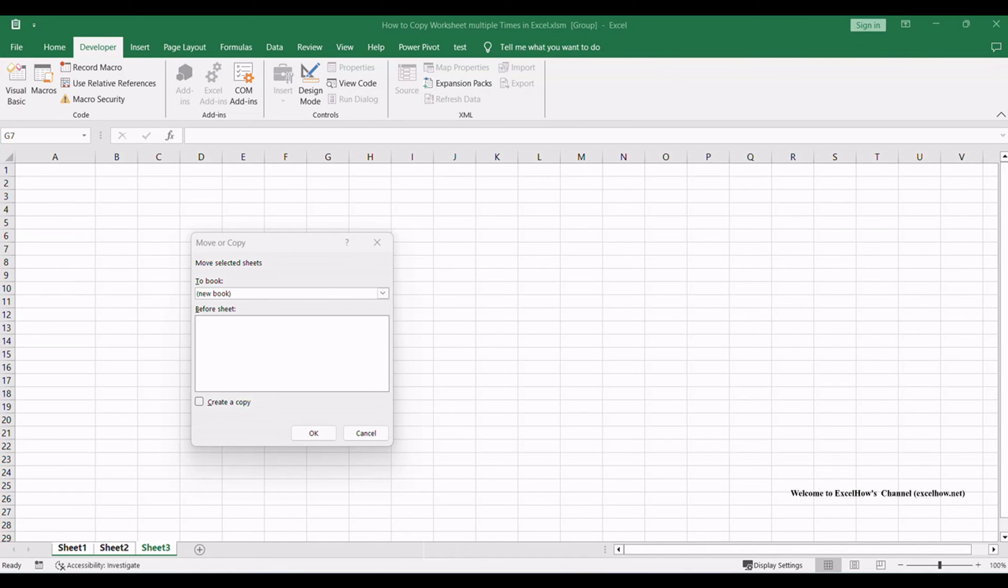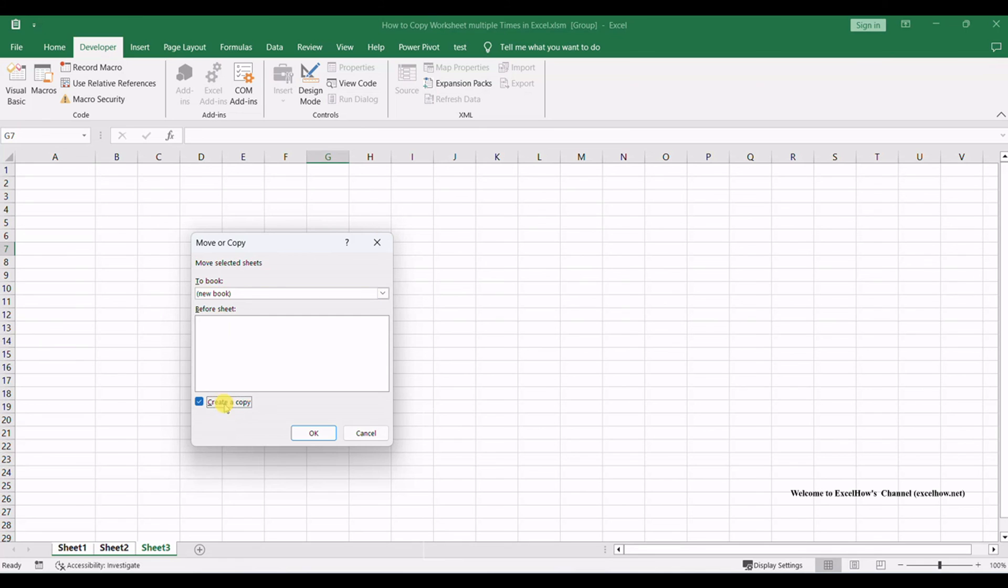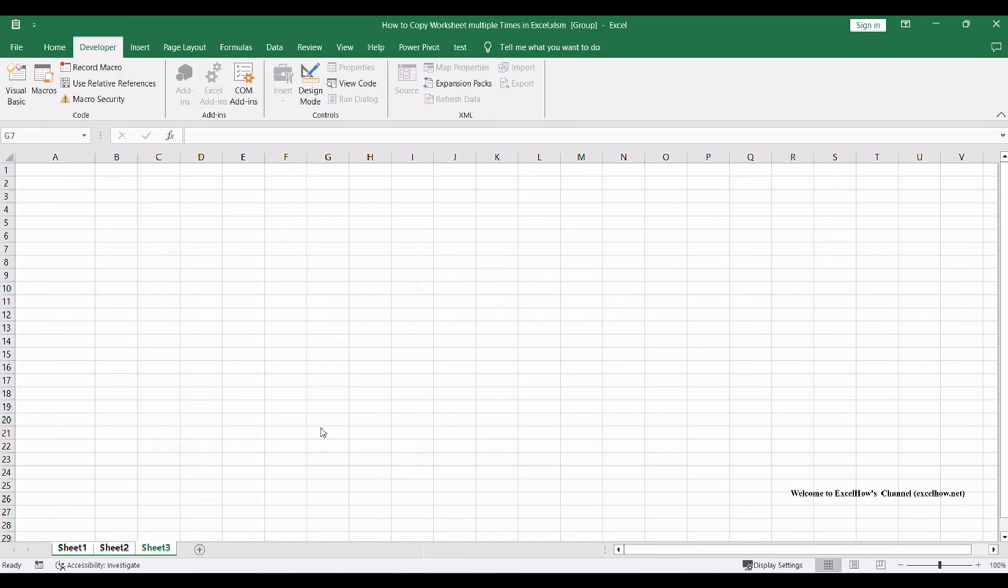Under the 'before sheet' section in the move or copy dialog, you can choose where the copied sheets will be placed in the new workbook. You can position them before a specific sheet or at the end of the workbook. Once you've made your choice, click OK.